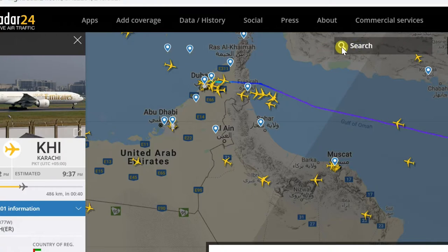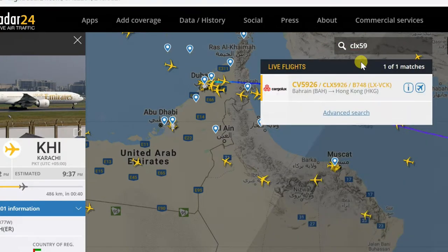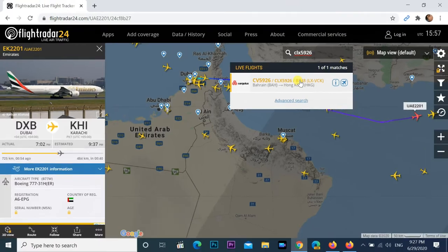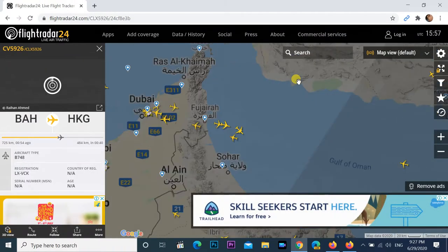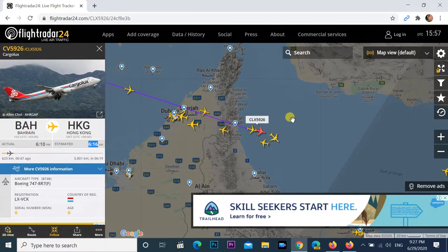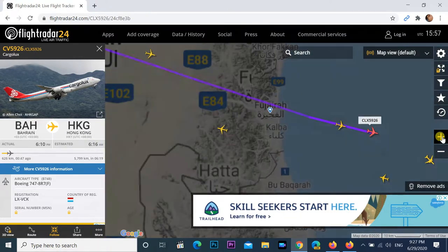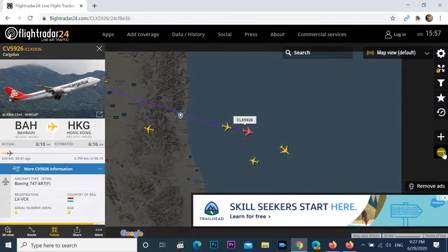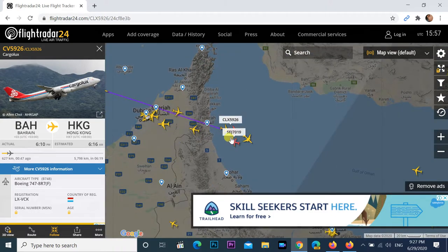You can track any flight using flight number. Just search the flight number here. You can zoom with the zoom in and zoom out buttons, or you can use the mouse scroll button also.